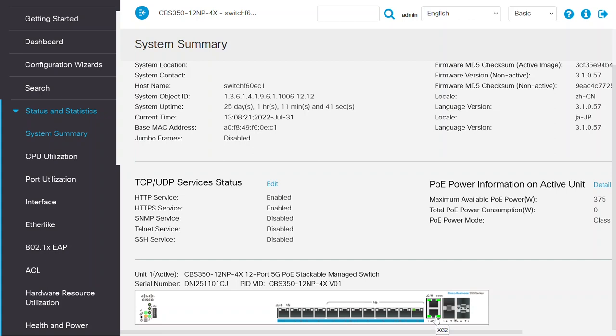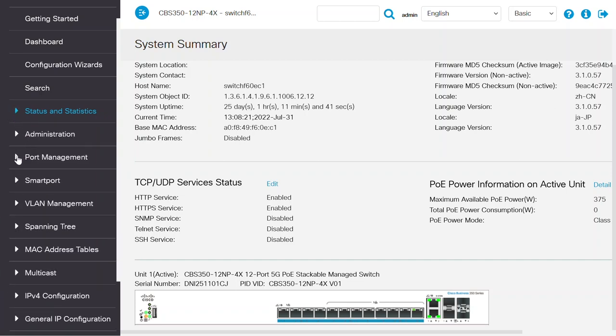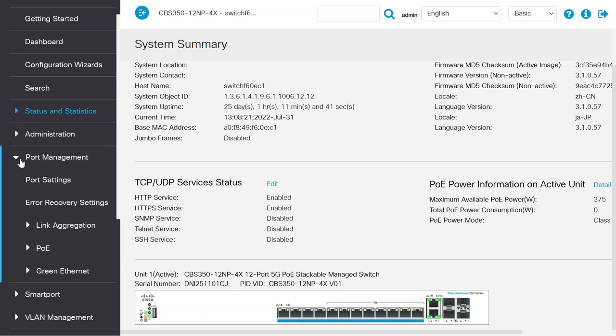On this switch, the ethernet XG1 and XG2 ports are active, so the adjacent SFP XG1 and XG2 ports will not function. More details about combo ports can be seen under the Port Management menu once I navigate to the Port Settings page.